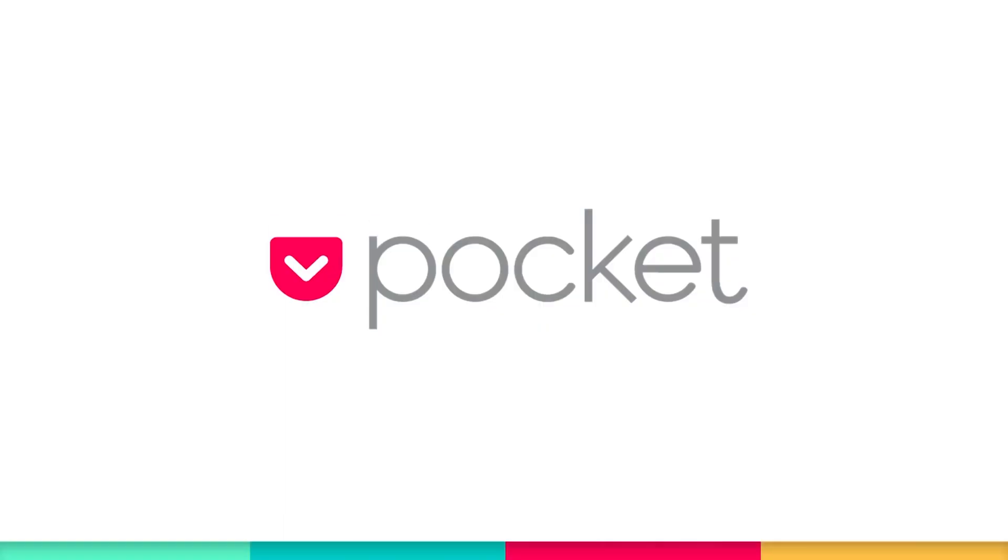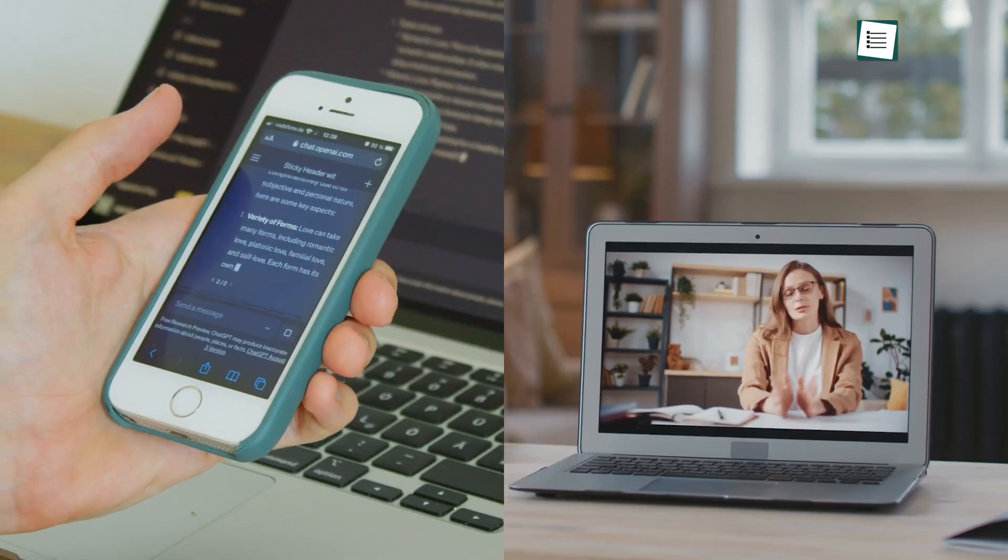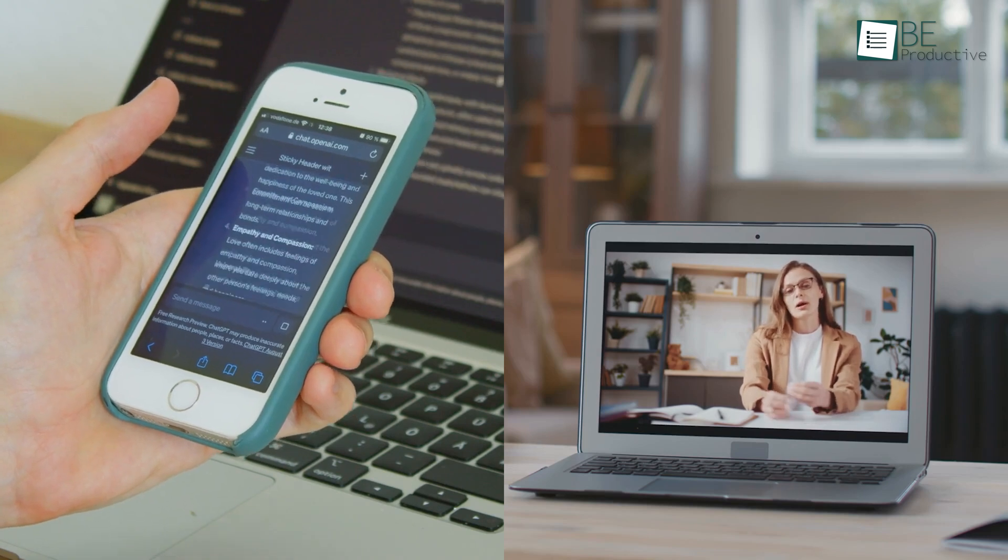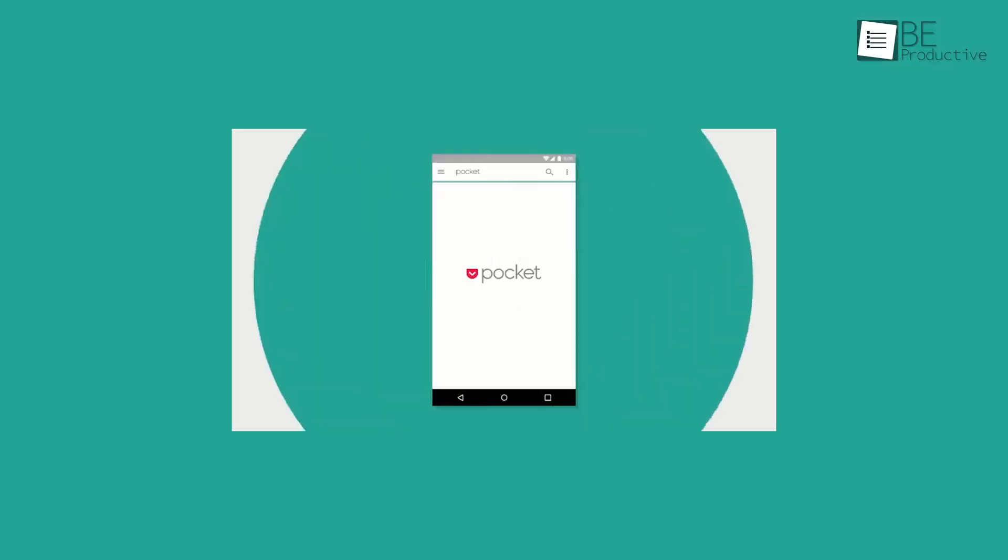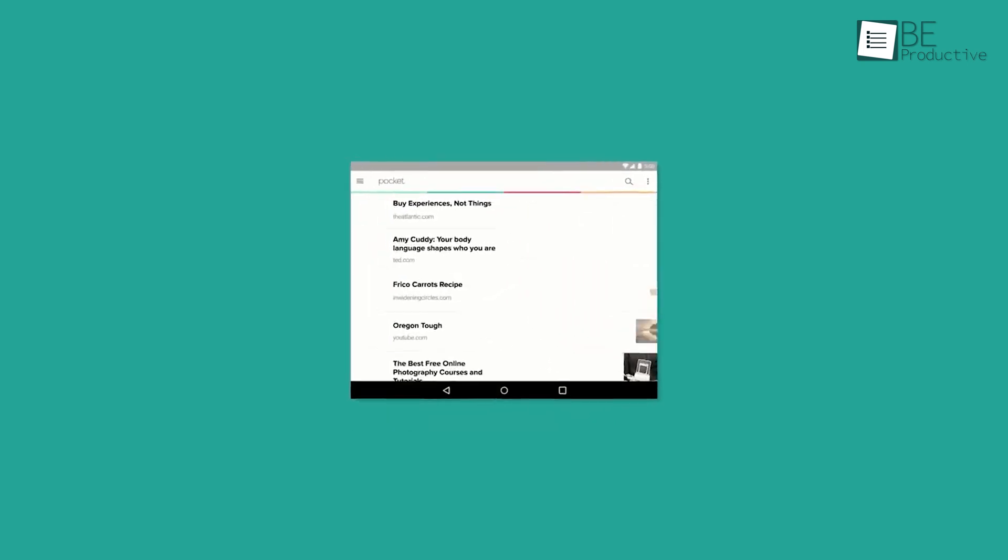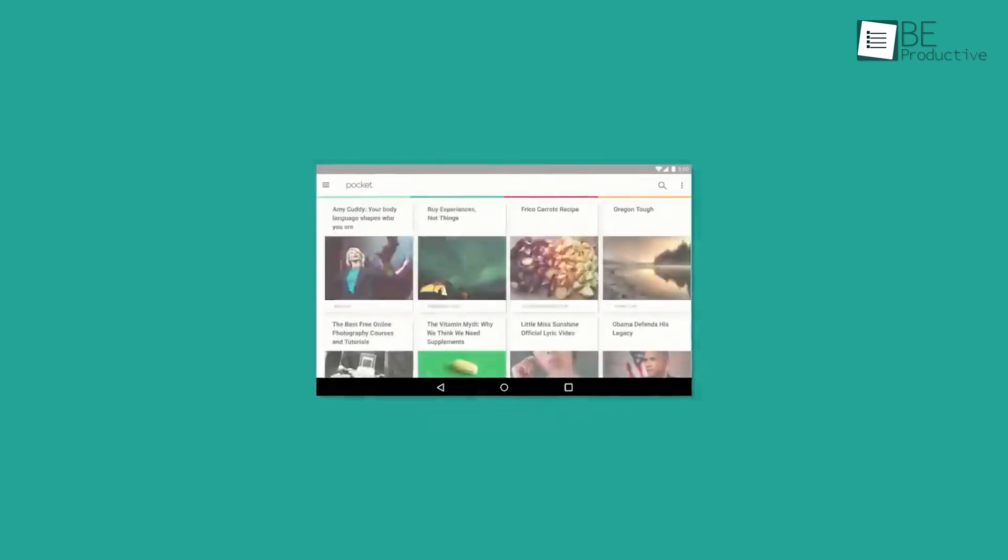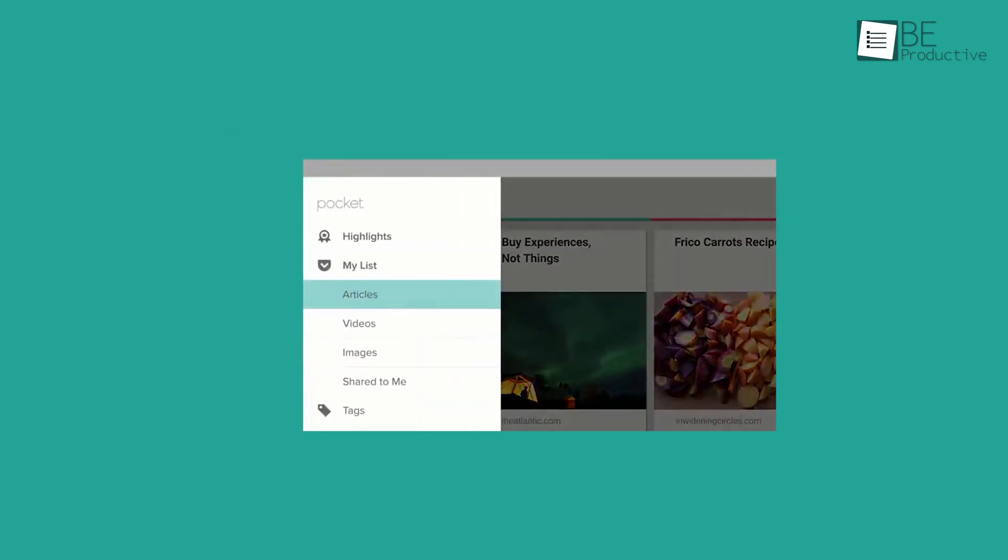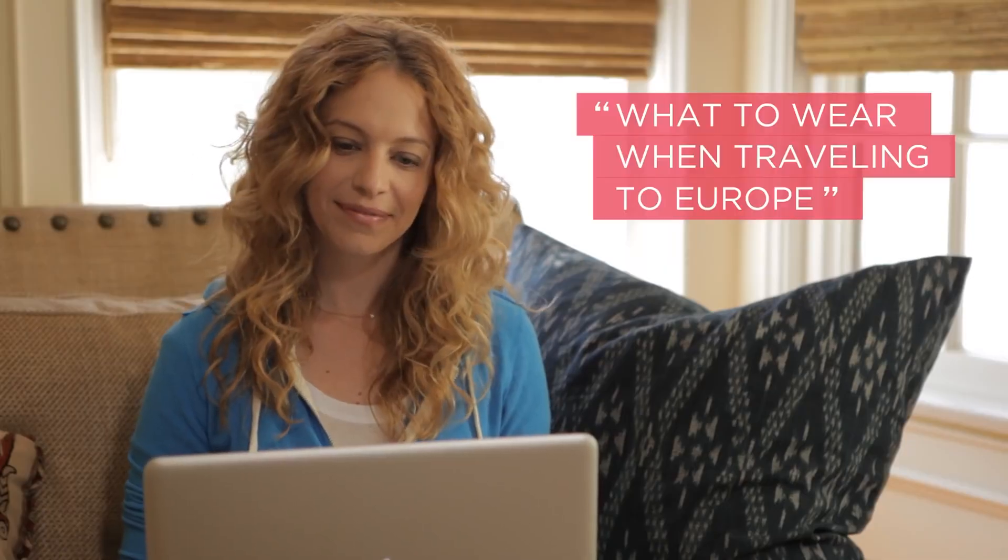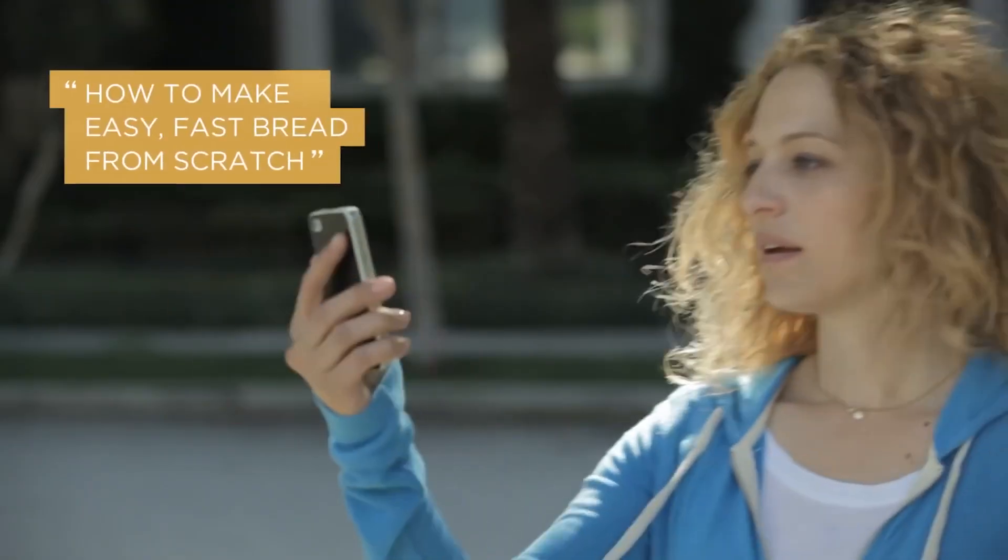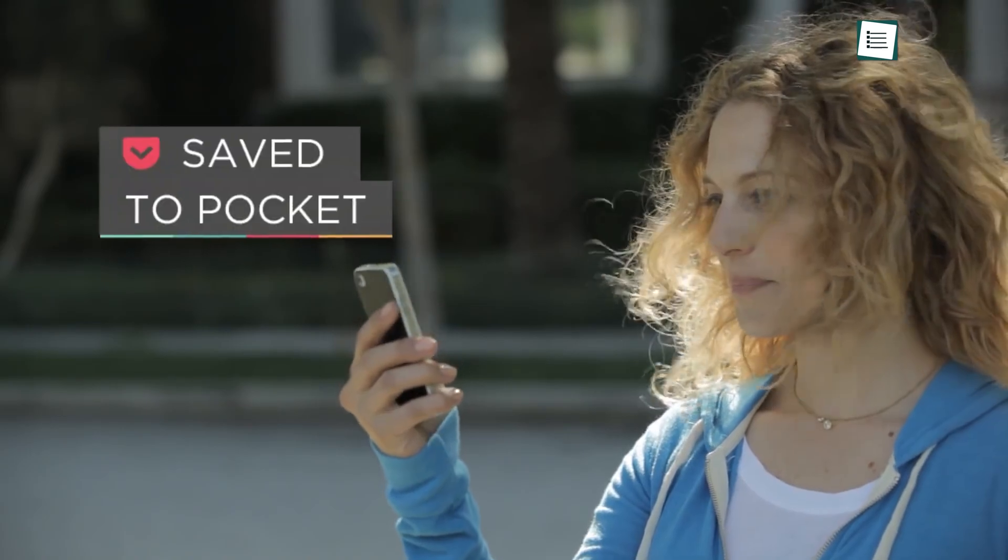Let's shift our focus to Pocket, a multi-purpose app we used to save and organize articles, videos, and more for later viewing. With Pocket, we were capable of decluttering our browsing experience by saving interesting content we came across and accessing it at our convenience. One of the key benefits of Pocket was its ability to optimize saved items for offline use.